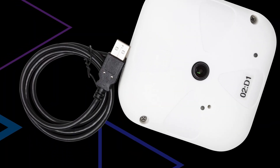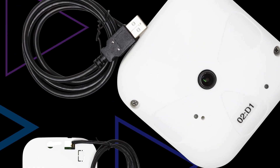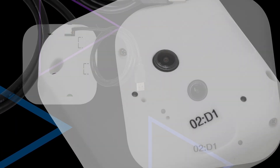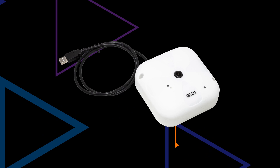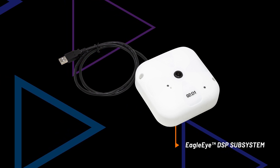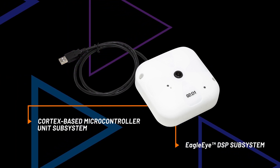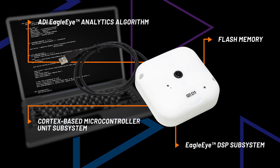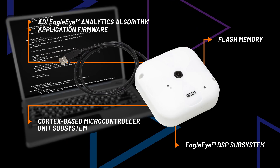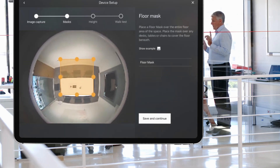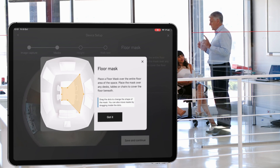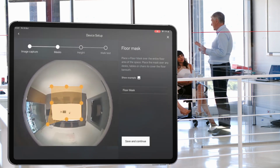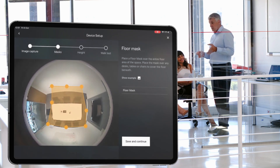The EVAL ADSW4000KTZ, or Eagle Eye Trial Kit, is the full sensor-to-cloud evaluation system and comprises the ADI Eagle Eye DSP subsystem, a Cortex-based microcontroller unit subsystem, flash memory, ADI Eagle Eye Analytics algorithm and application firmware. The ADI Eagle Eye Trial Kit features a 2D vision sensor with a Bluetooth interface for commissioning via tablet app and cloud connectivity over Wi-Fi for uploading metadata to the cloud.